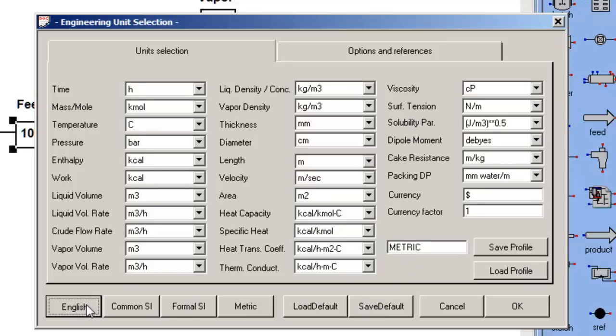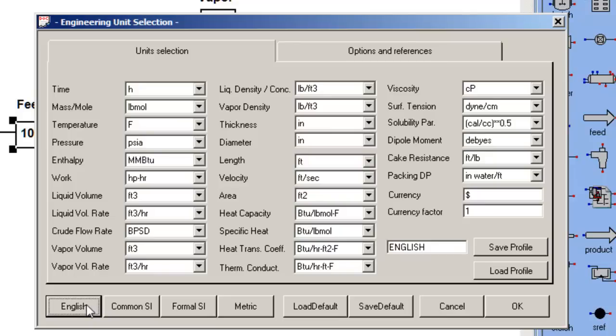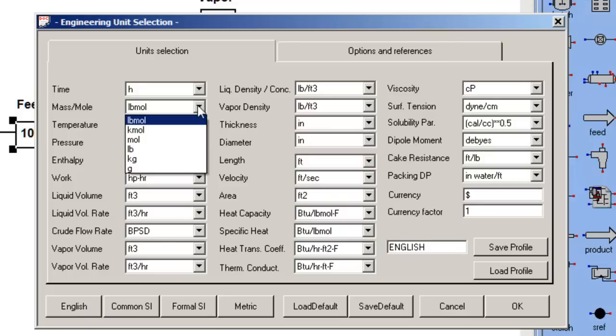Let me go back to English. I can also make changes. For example, instead of pound moles an hour, I can choose pounds an hour.